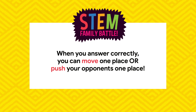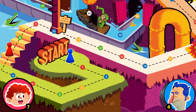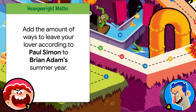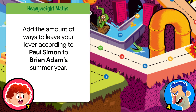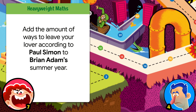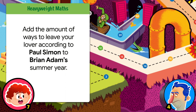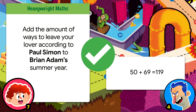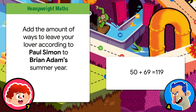Four, add the amount of ways to leave your lover according to Paul Simon. Make a new plan Stan, get on the bus Gus — 50! Answer the question: 119. So that's one extra move for me.